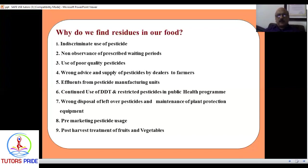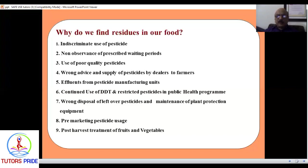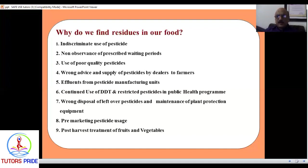Wrong disposal of leftover pesticide containers is also a problem. Once the insecticide is finished, the tin or bottle is thrown in the field and left there. Containers should be disposed of away from fields or water bodies, but nobody takes care of this. Empty containers are just thrown in the field, washing into streams. Sometimes people even use the same containers to fill and transfer water, which is very dangerous. There should also be thorough monitoring of pesticide usage and marketing to track where pesticides are being used and on which crops.